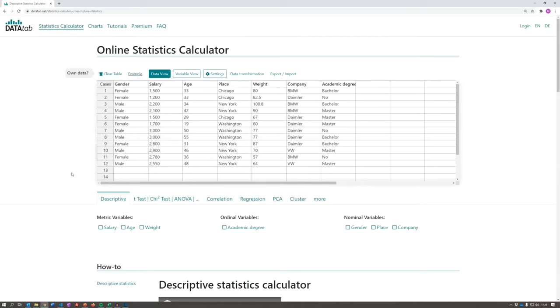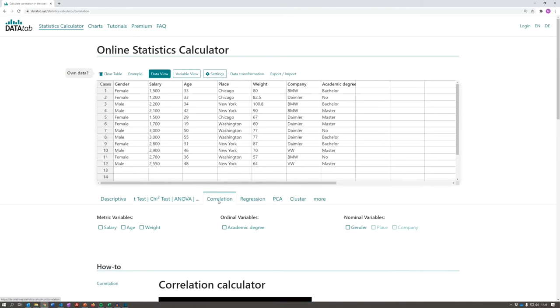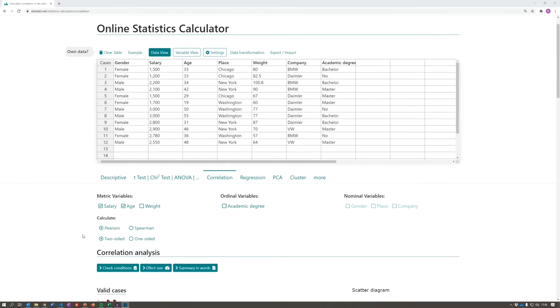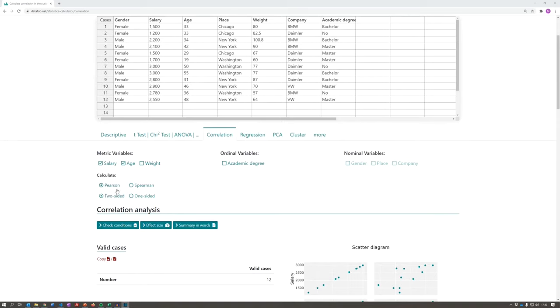Afterwards, the variables that you copied into the table above will appear here below. We want to calculate a correlation, so we click on the correlation tab. Let's say we want to test whether there is a correlation between age and salary. To do this, we simply click on the variable salary and age. These two variables have a metric scale level. So, we could use the Pearson correlation or the Spearman correlation and we choose the Pearson correlation now.